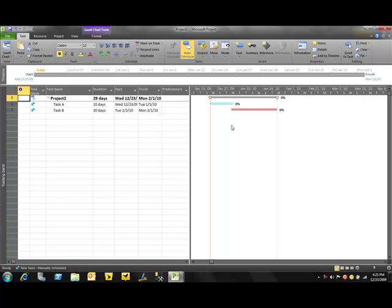So I hope this helped you in just learning a little bit about the new tabbed user interface, the fluent user interface, inside of Microsoft Project.